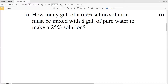In this video we're continuing on with the mixture word problems worksheet on the CUDA software website. You can find this worksheet under the algebra 2 section — I'll leave a link in the description below. Picking up with number five: it asks how many gallons of a 65% saline solution must be mixed with 8 gallons of pure water to make a 25% solution.